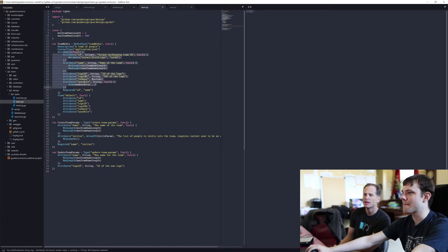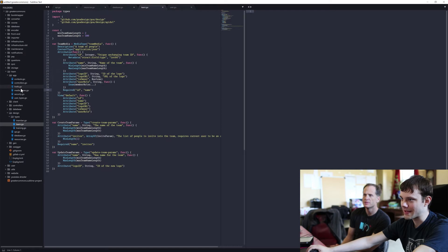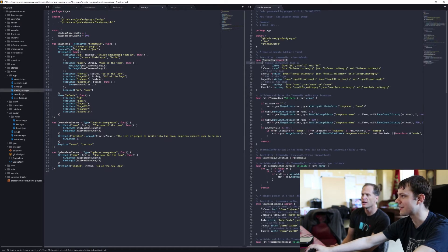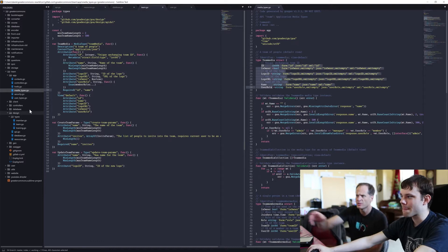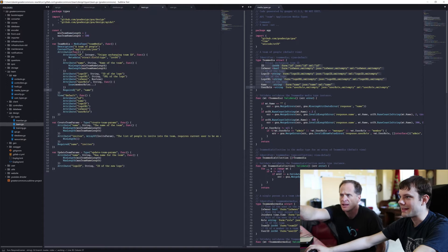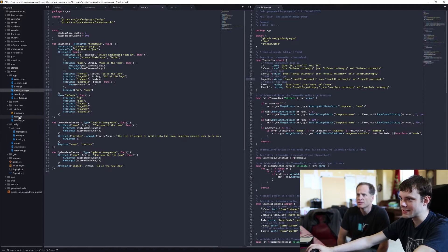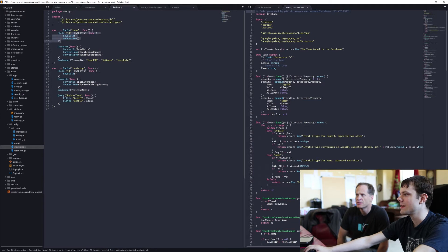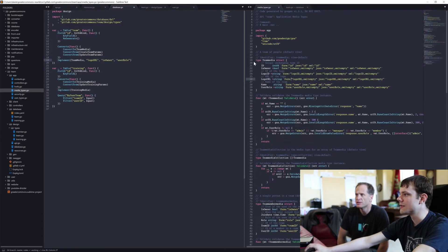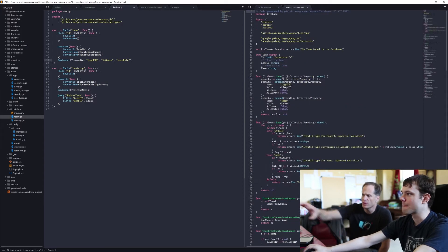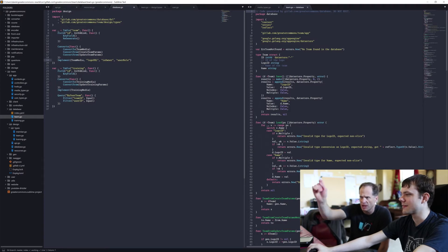So this is a struct. Here's the team media struct. Those fields on the right match these fields — ID, name, logo ID, logo URL, user role. That's the Go code. And over here in database team.go, this matches this one. You've got ID and then everything from team media except for certain excluded fields. Logo URL and user role are not over here. This is the code that was generated by Goa — what's on the right was generated by what's on the left.